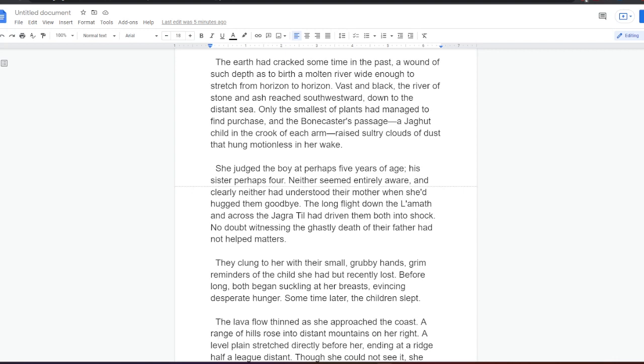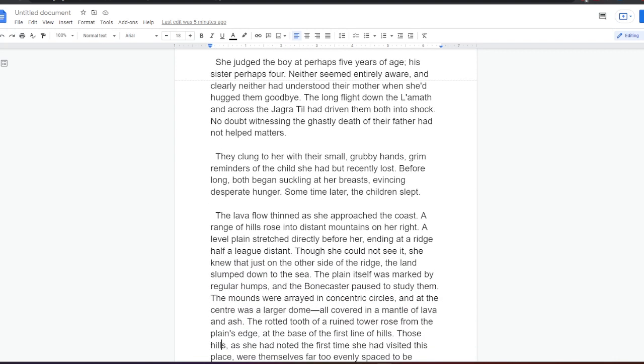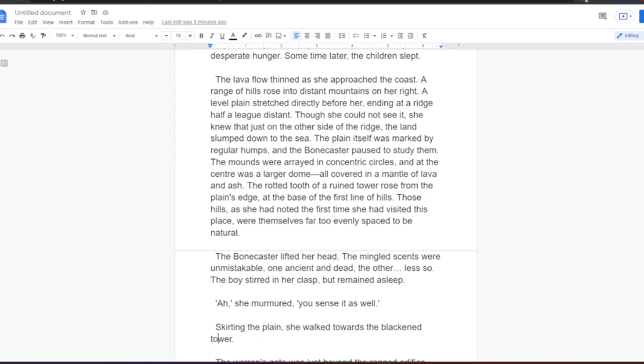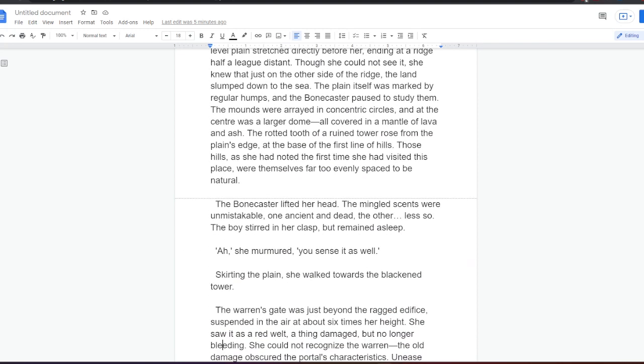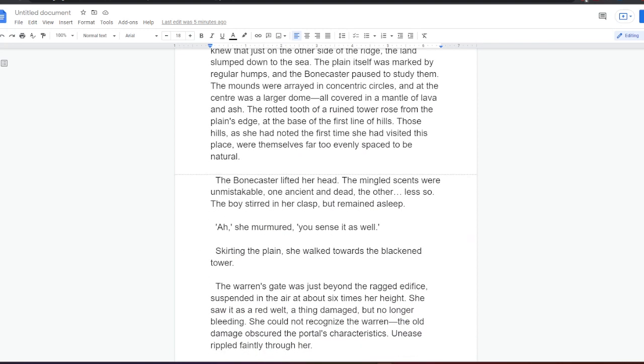The lava flowed thin as she approached the coast. A range of hills rose into distant mountains on her right. A level plane stretched directly before her, ending at a ridge half a league distance. Though she could not see it, she knew that just the other side of the ridge, the land slumped down to the sea. The plane itself was marked by regular humps, and the Bonecaster paused to study them. The mounds were arrayed in concentric circles, and at the center was a larger dome, all covered in a mantle of lava and ash. The rotted tooth of a ruined tower rose from the plane's edge, at the base of the first line of hills. Those hills, as she had noted the first time she had visited this place, were themselves far too evenly spaced to be natural.